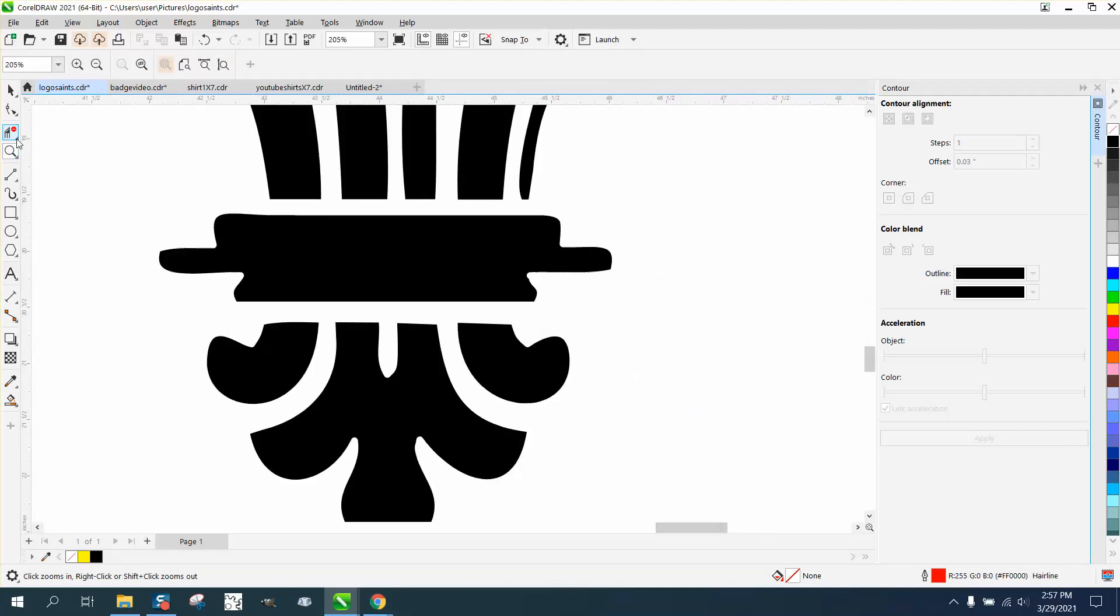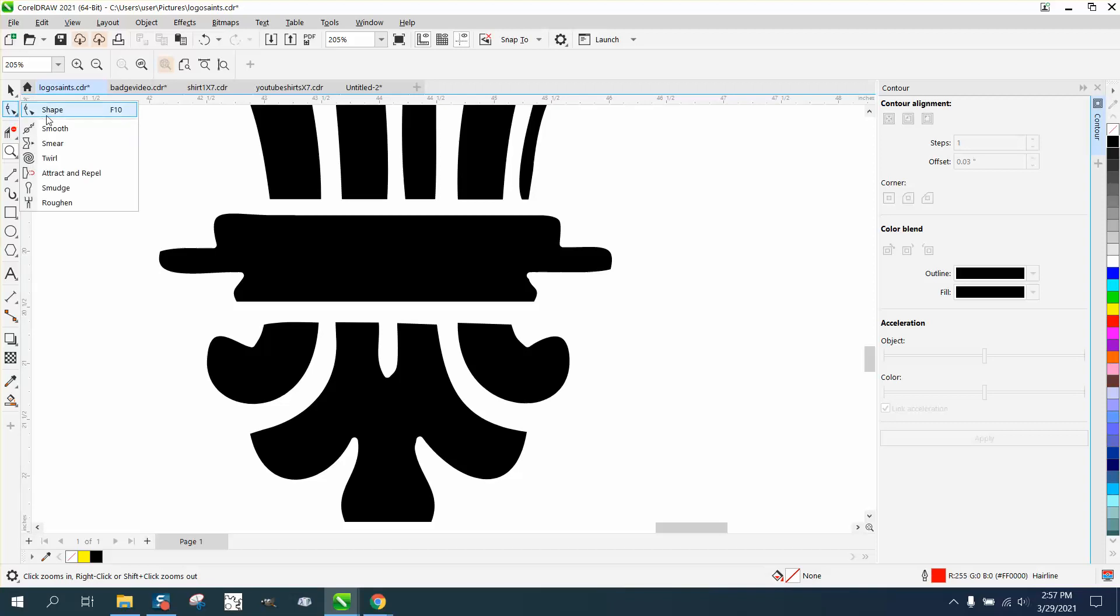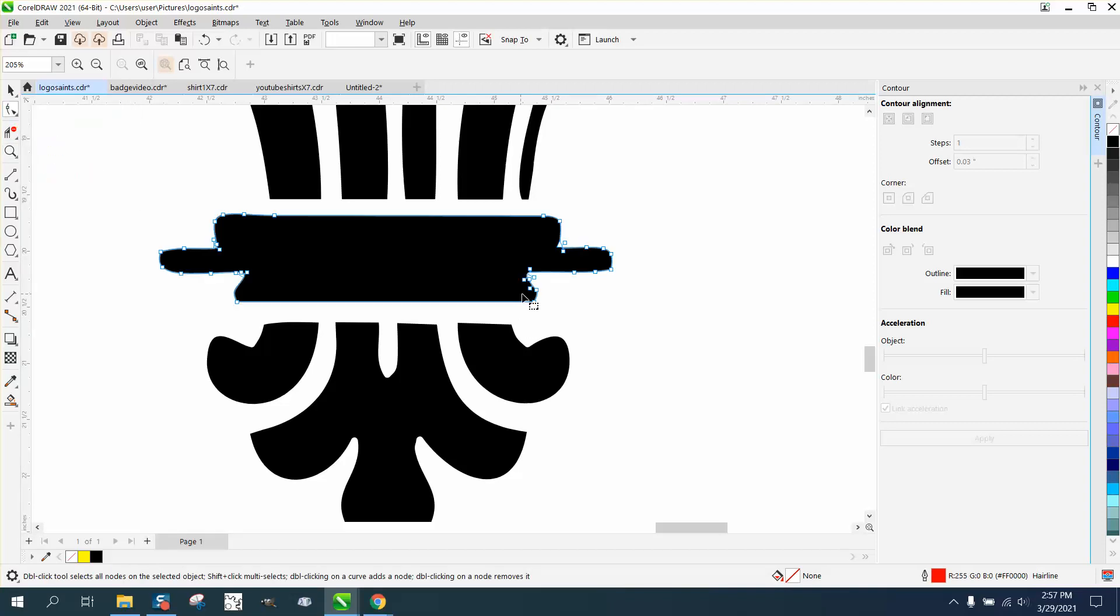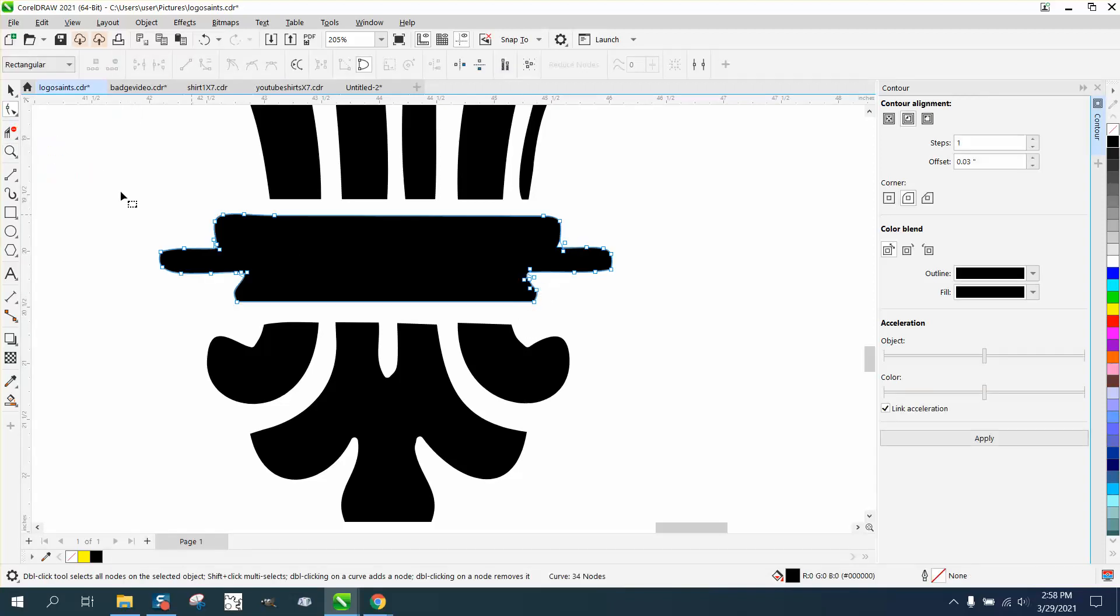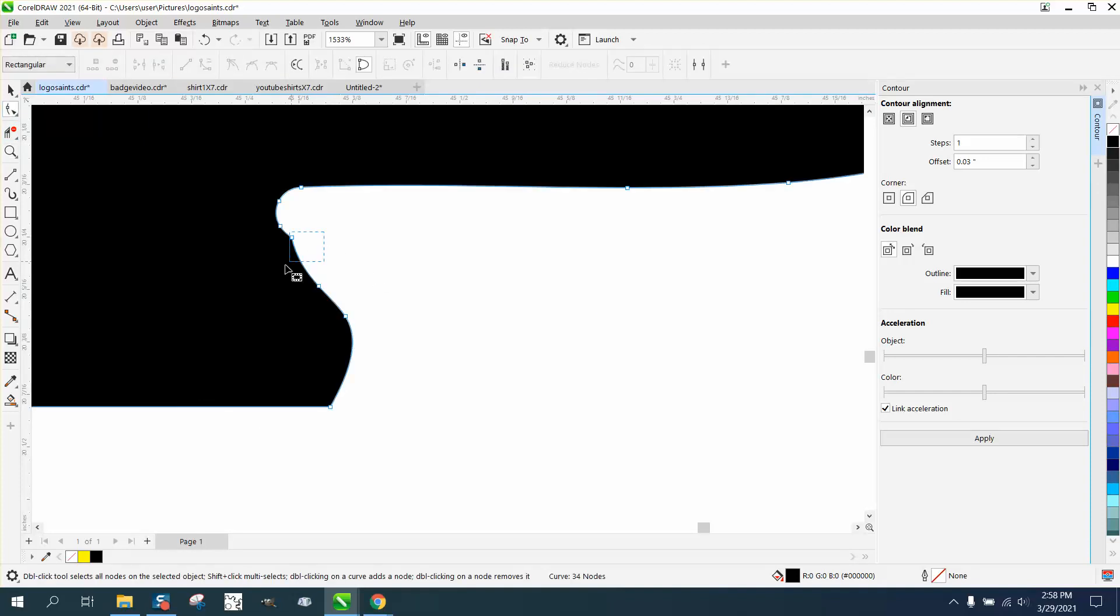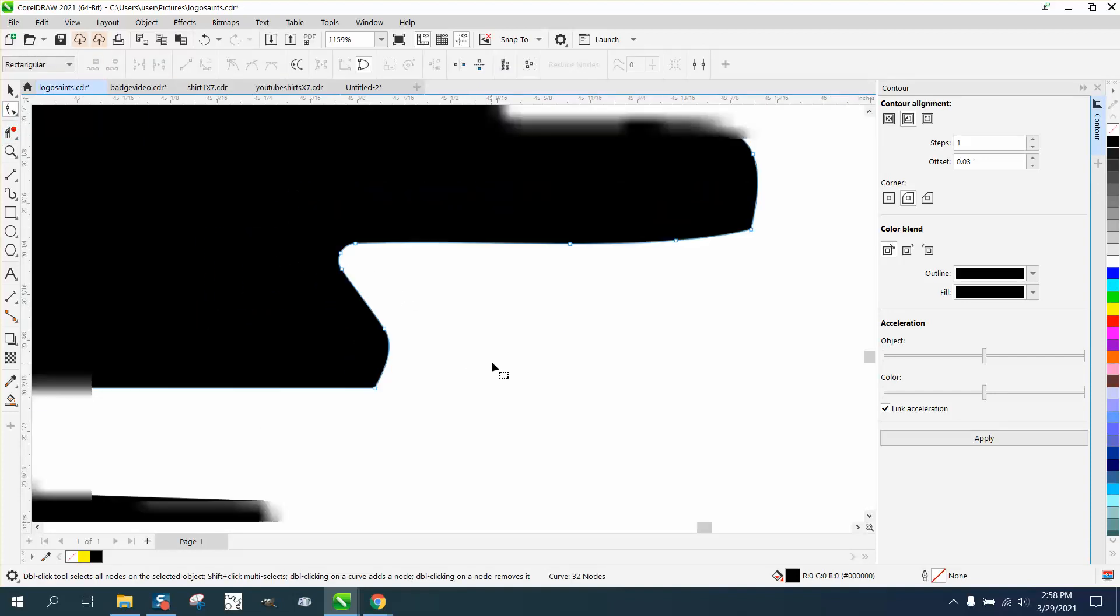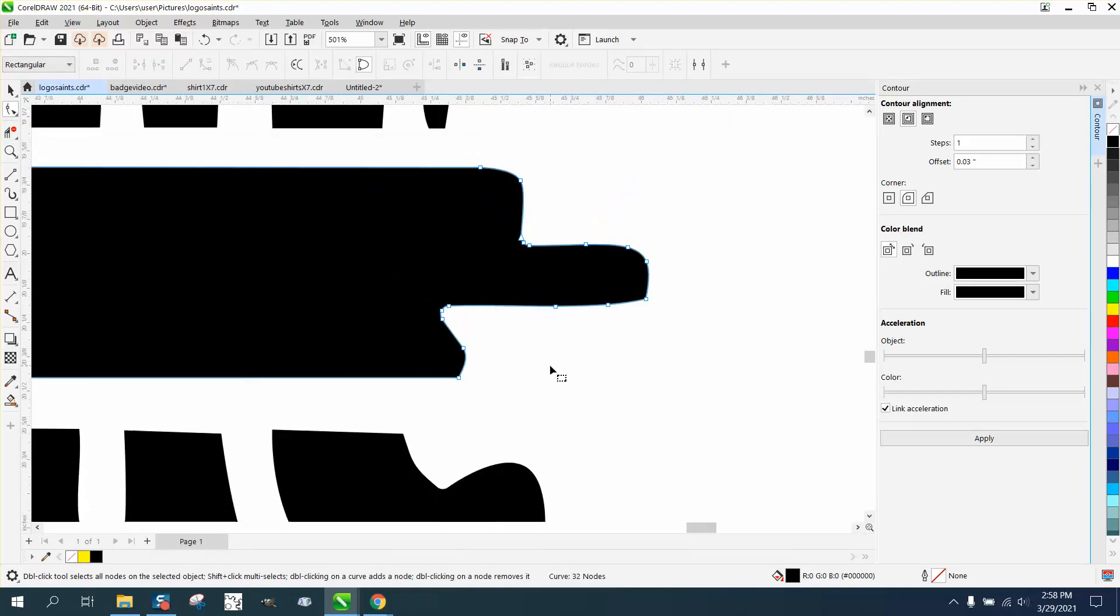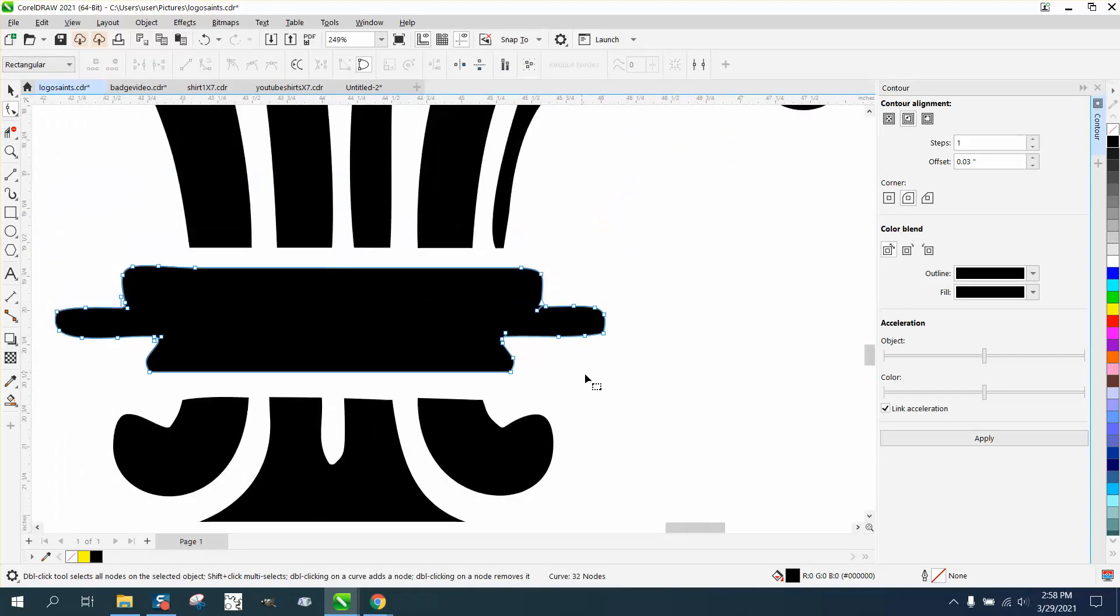Then I would still clean up some of this with the Shape tool or the Smoothing tool, you know, but it's going to be so little, it doesn't really matter. But just in case you're ever going to use it on anything else, it would look a little bit better if you had some flat lines.